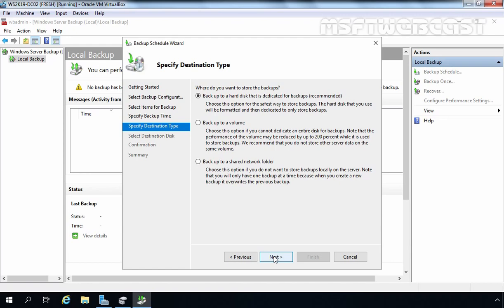The most important setting on the next screen is Specify Destination Type. You may wonder why we are not using the Backup Once option to create the Bare Metal Recovery image — the reason is that with Backup Once, you do not get the option to select a dedicated hard disk to store the recovery image; you can only use a local partition or a remote share folder. That is why we are using Backup Schedule. It is highly recommended not to store the Bare Metal Recovery image on a shared folder or partition — use a dedicated hard disk instead. So we select Backup to a hard disk dedicated for backup.